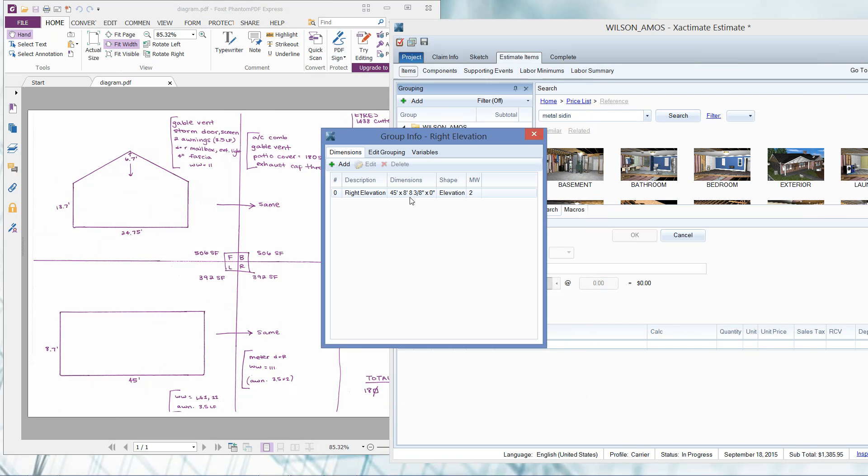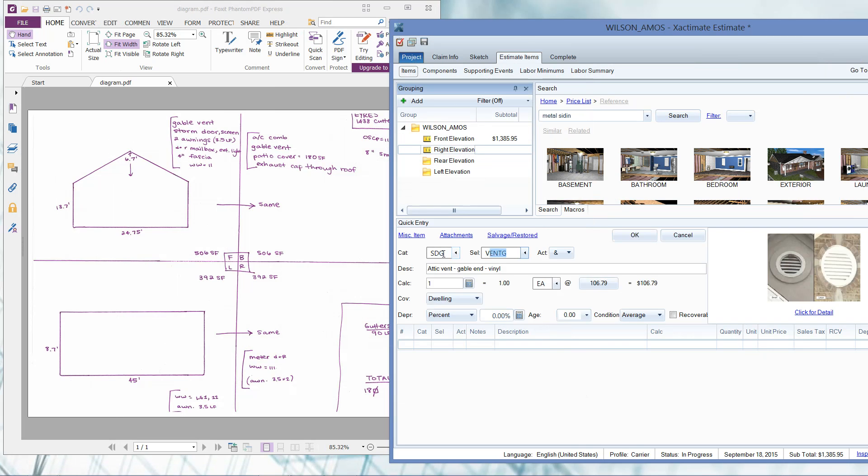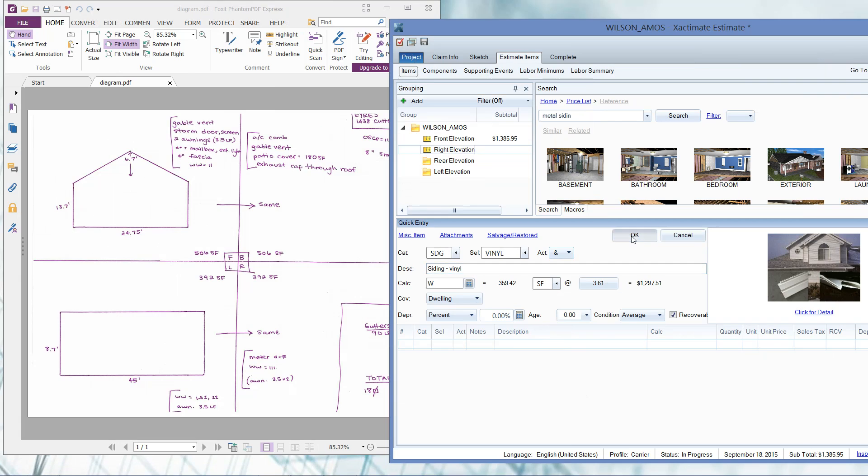That added that dimension to my elevation and I can just hit the escape key on my keyboard and that will close that. Looks like my right elevation now has dimensions because I see that tape measure. Go ahead and add that siding just to confirm that we've got something in there. And yep, there we go. It auto-calculated our siding for us.